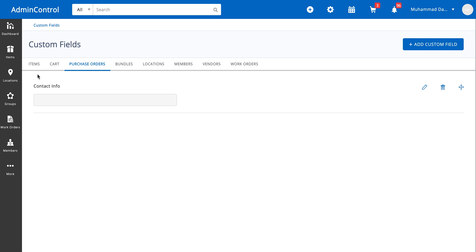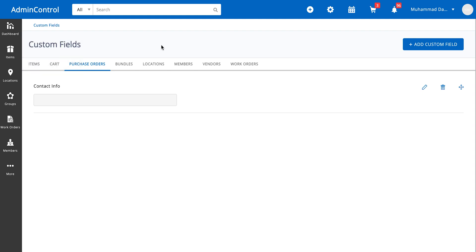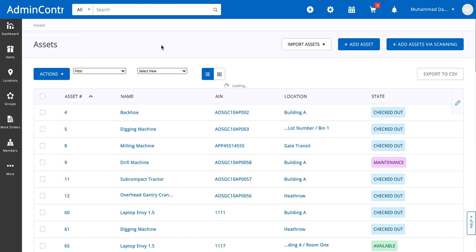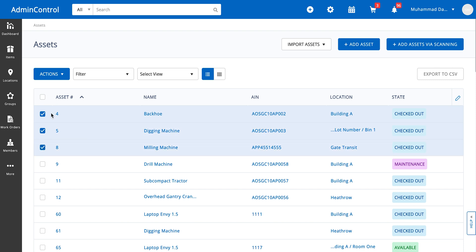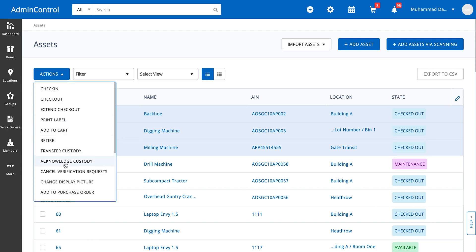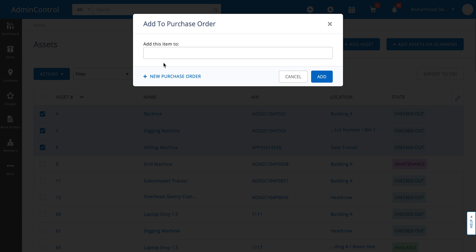If you're an administrator inside the system, you will have the option of adding items in mass as well. When I say in mass, I basically mean that you can go ahead, select the items that you need, click on the actions button over here, and then add to a purchase order. You can then decide if this is going to be added to an existing purchase order or to a new purchase order.